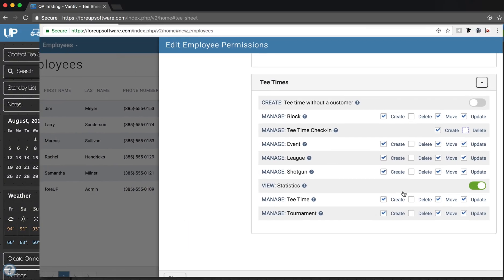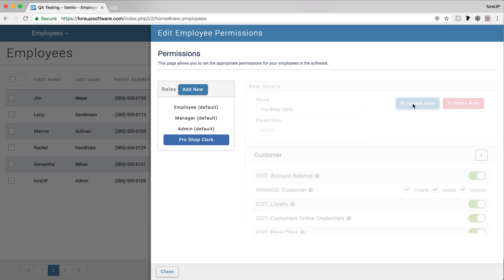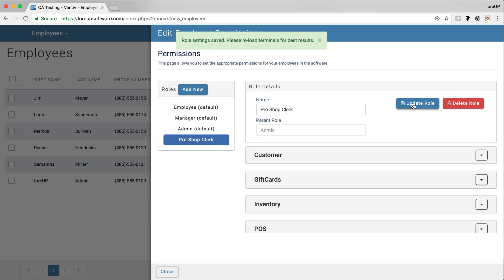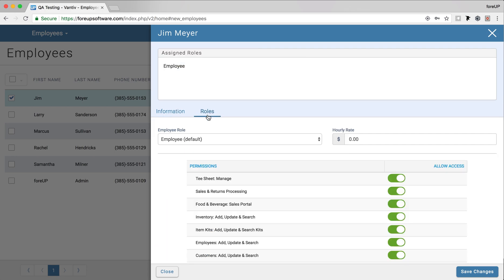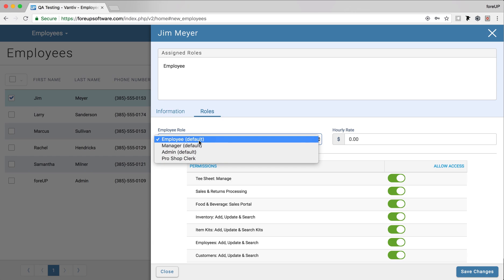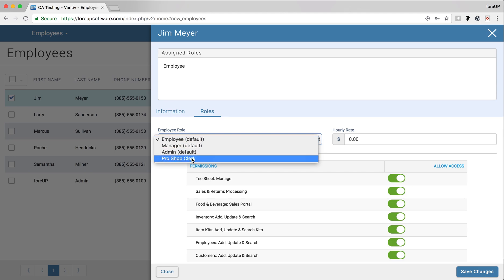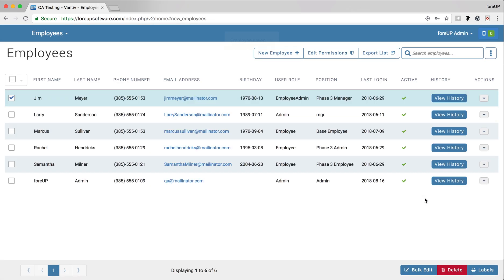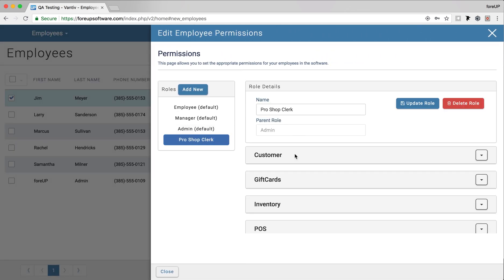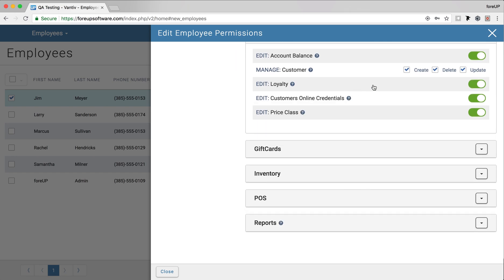Now that you've selected permissions for this user role, scroll up to the top of the page and select Update Role. This will save the role and allow you to apply it to an employee. To apply it to an employee, go to the Employees page and select an employee. Then select the Roles tab. You will see the Employee Role option with a drop-down menu. Click on it to view your user role options — here we see the Pro Shop Clerk that we just created. Note that you need to make sure that the employee has been given access to the correct modules in the basic permissions below. Once all of that is set and you click Save Changes, you're good to go. I recommend that you play around with these advanced permissions so you can see everything they can do for you. Once you have them all set up, you can rest assured knowing that your employees have the access that they need.